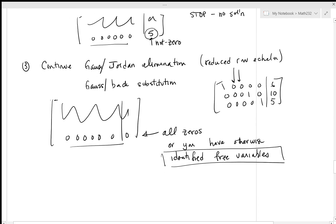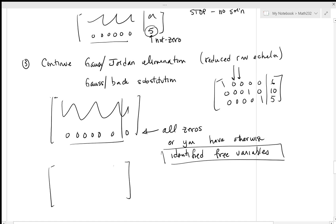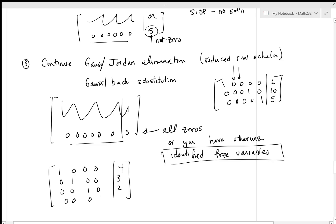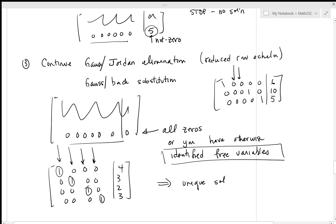If you identify free variables, then you have an infinite supply of solutions. The other possibility is you continue through with Gauss-Jordan elimination and end up with the same number of leading variables as columns — no free variables — and this is a unique solution. Then you simply write out what the solution is. If it's no solution, say no solution. If there's an infinite supply, you parameterize them. If there's a unique solution, you say what it is. That's the basic model.